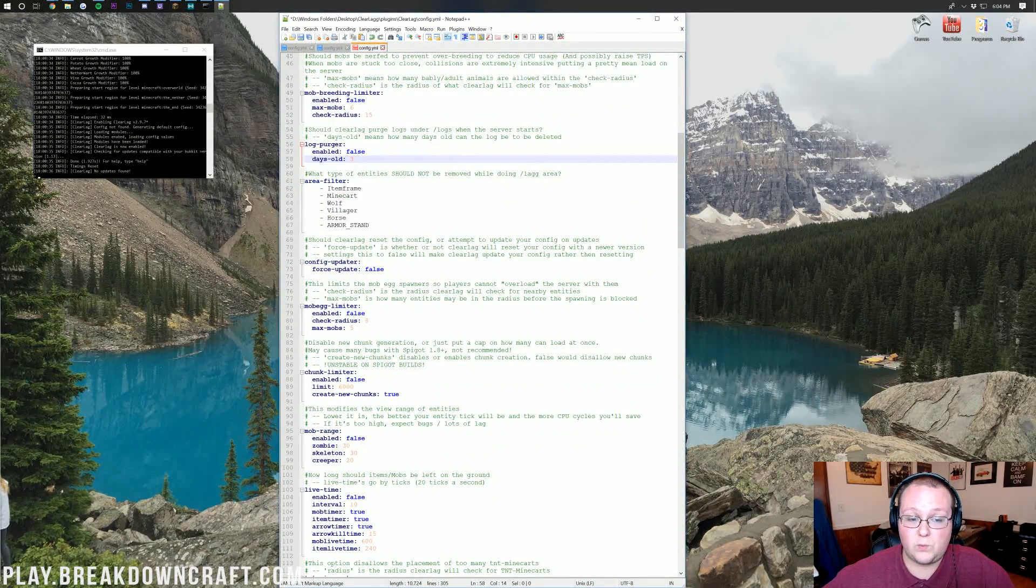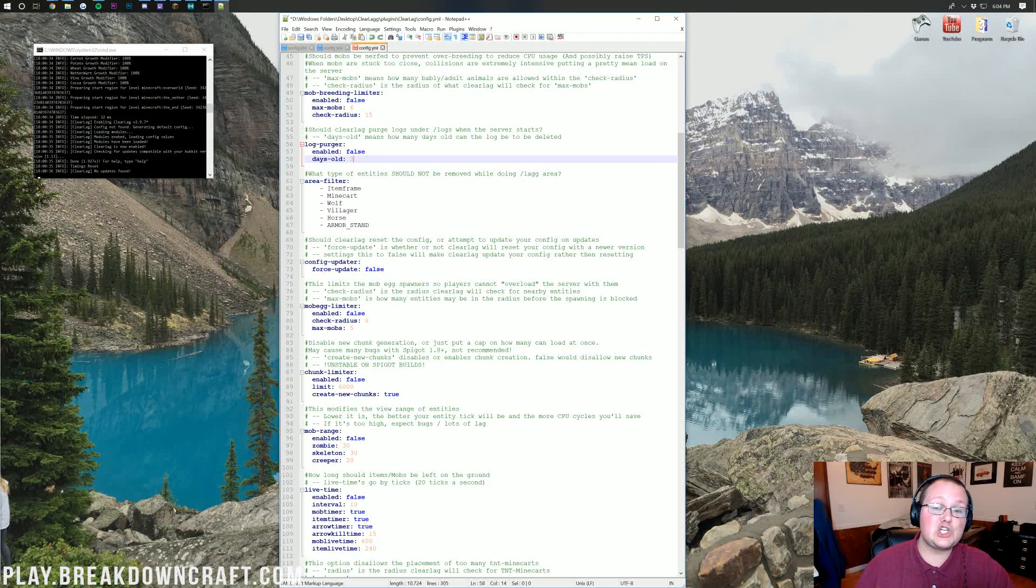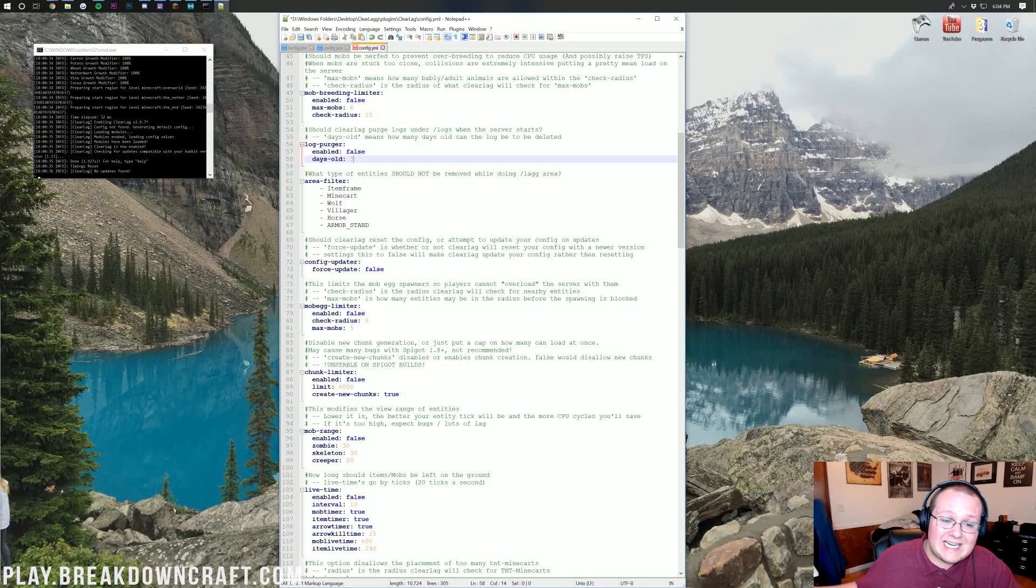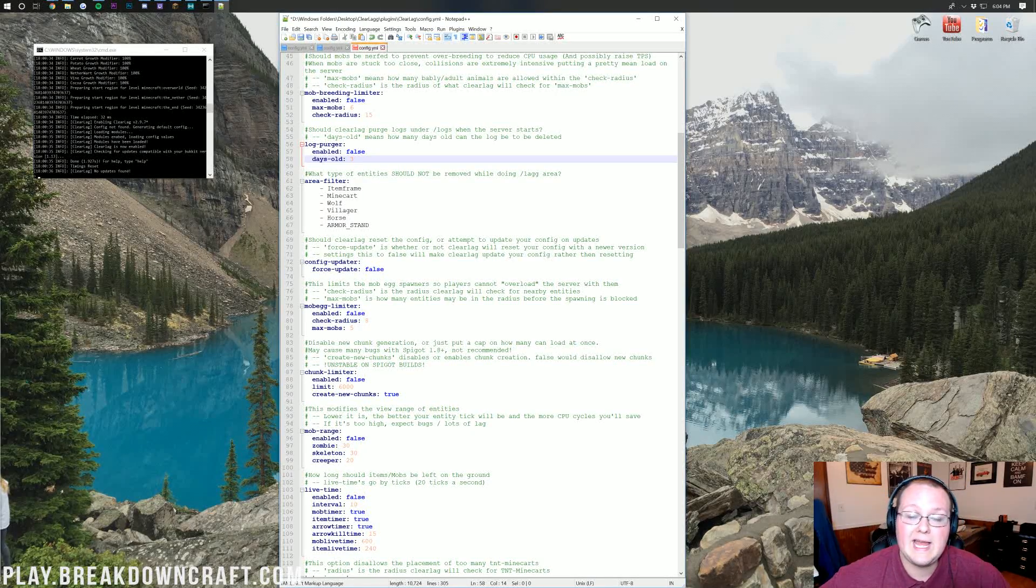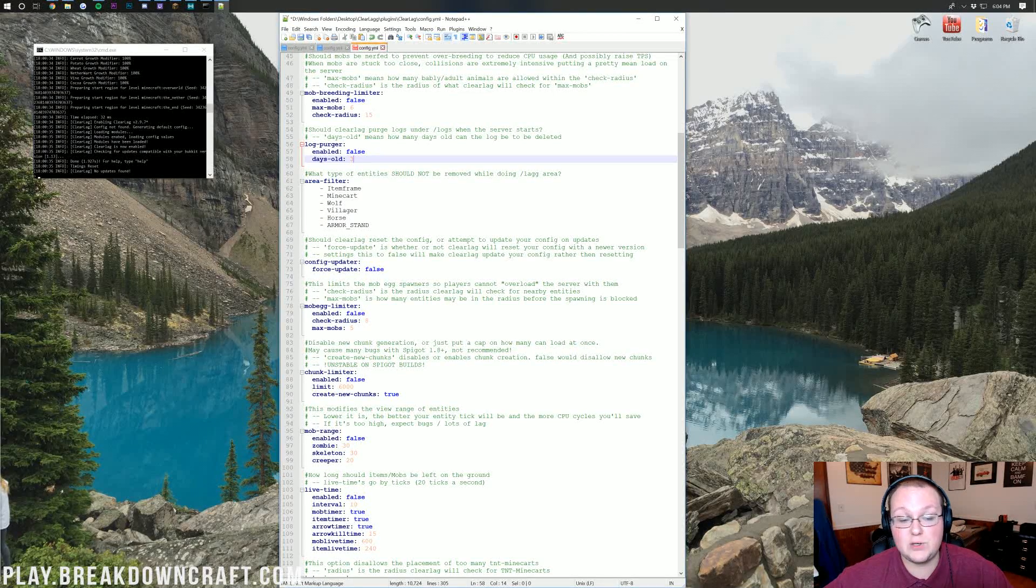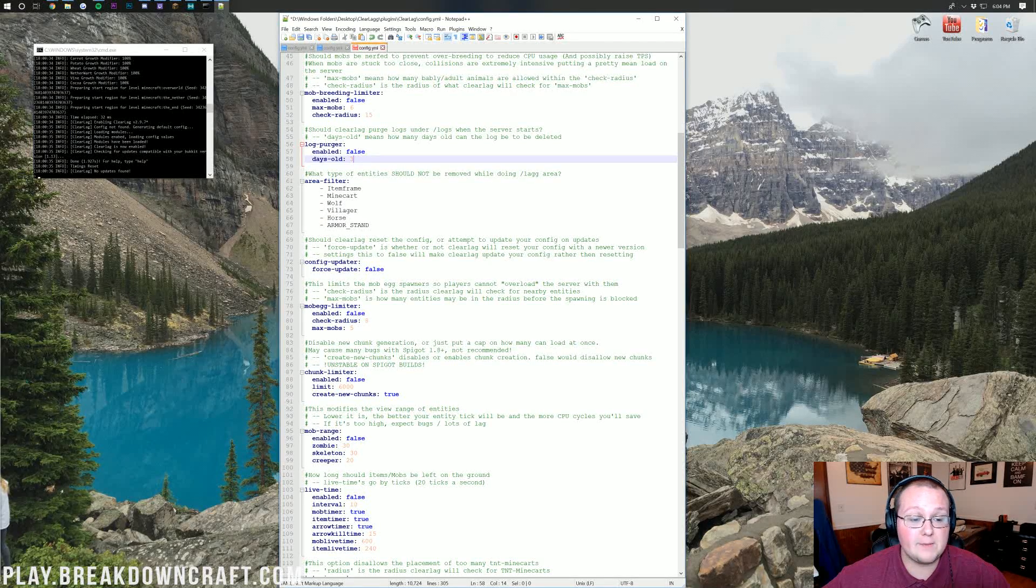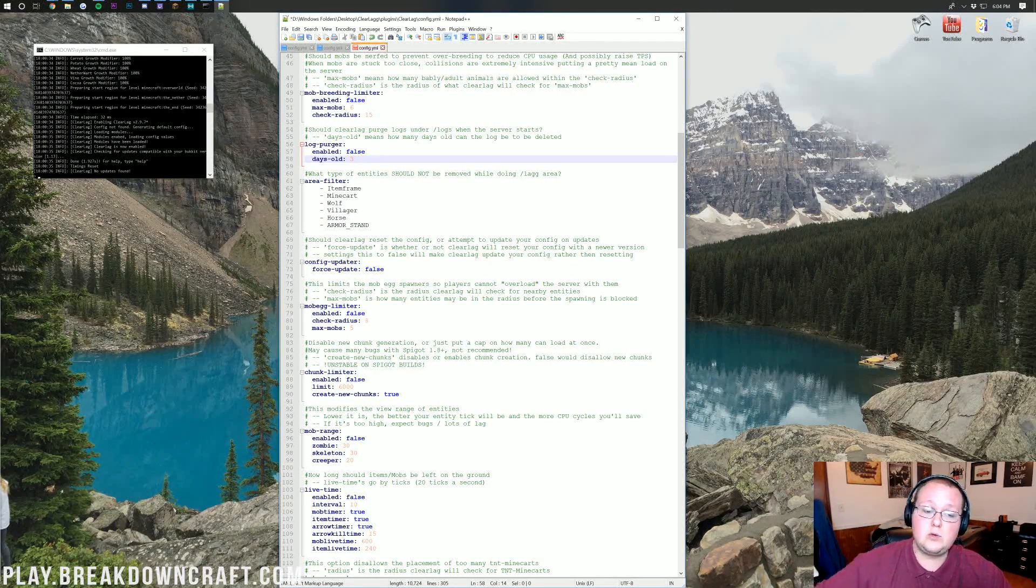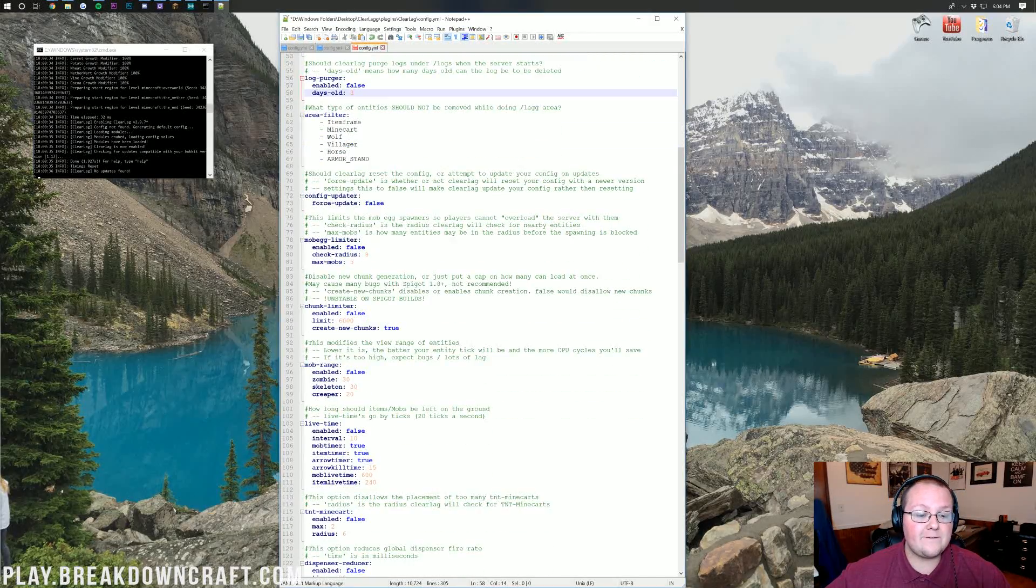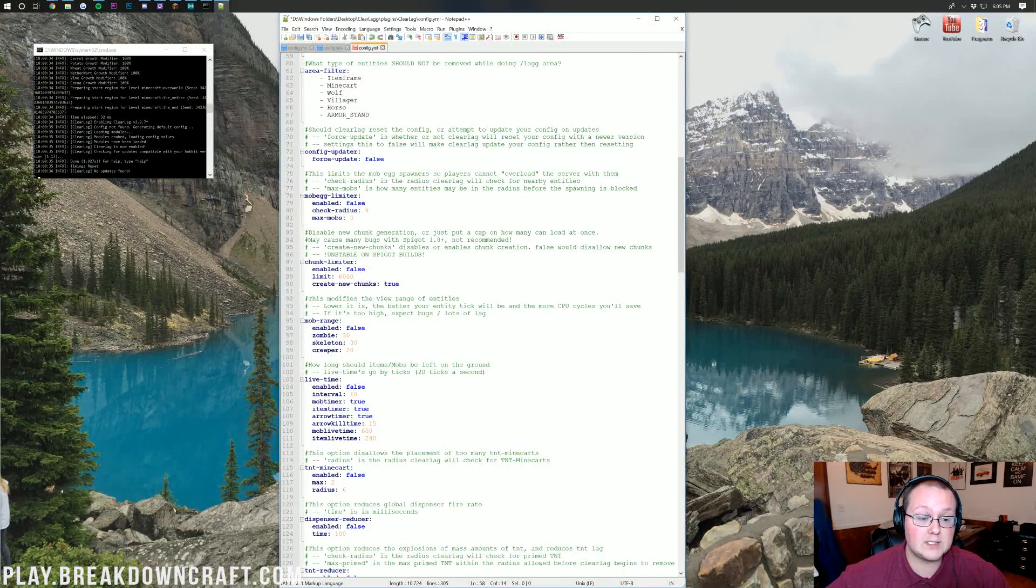Area filter, as it says, when you do lag area, what entities should not be removed? I would leave this the same. Basically, when you do lag area, it's going to clear all the lag in a radius around you and a certain area that you define. It's going to leave item frames, minecarts, wolves, villagers, horses, and armor stands. That's pretty good there. For config updater, force update, we want to leave that as false.